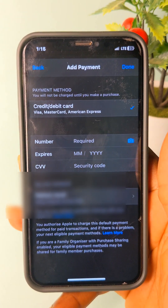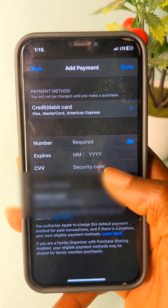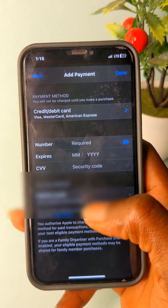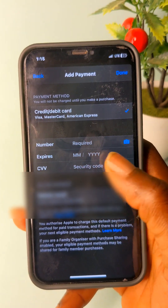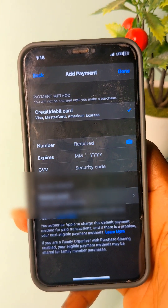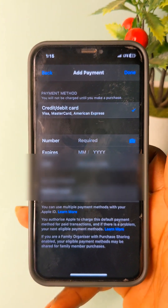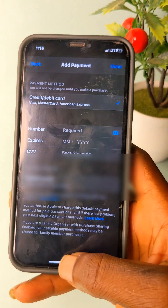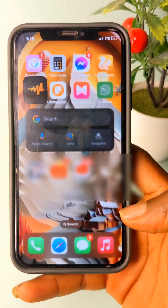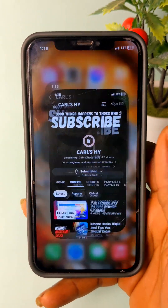I will ask you — it will request your credit card details. So when you enter your credit card, don't worry. I will show you a trick around that. Now I'm going to show you how to use it on YouTube.